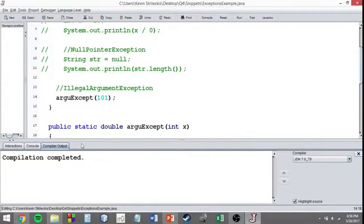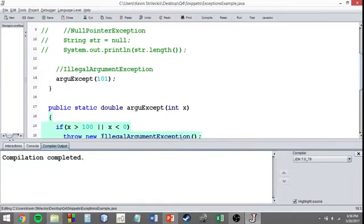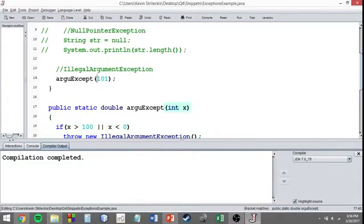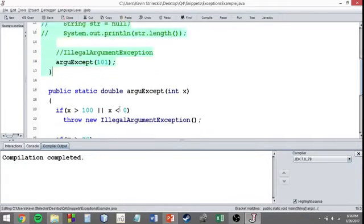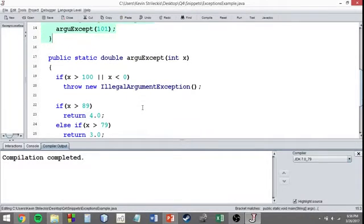Let's take a look at this argExcept method that I made down here. It takes an integer, which we're giving it. However, I put an extra requirement on this method.